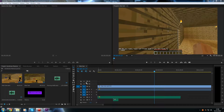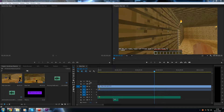Hello and welcome to the third episode of this beginner's guide to Premiere Pro. In this episode we are going to be looking at keyframes and special effects.